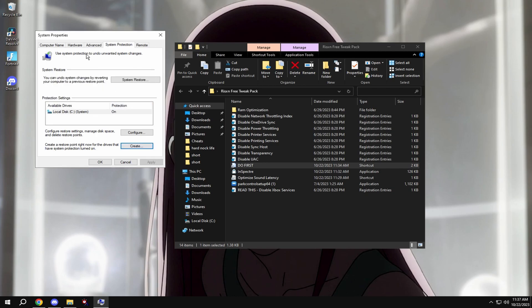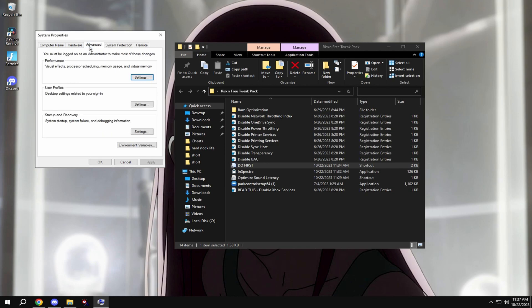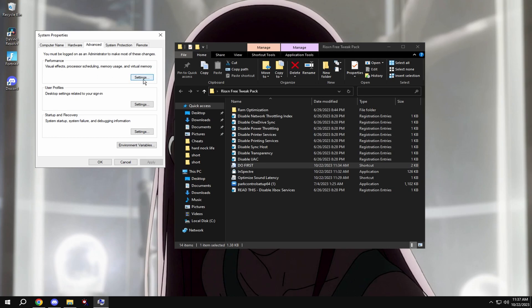Once you're done that, go to the top, hit advanced, and then under performance hit settings and copy the exact settings that I have.